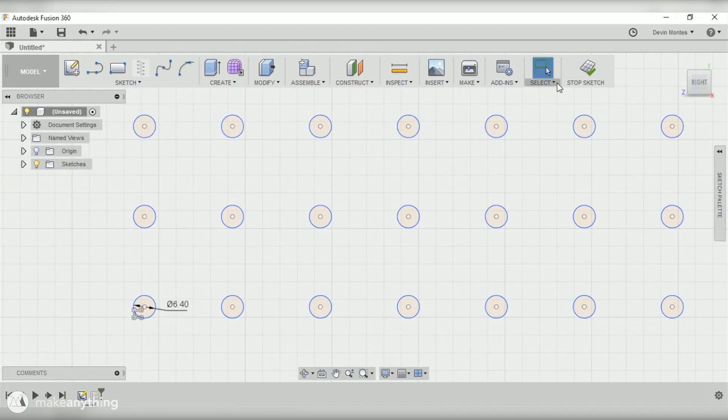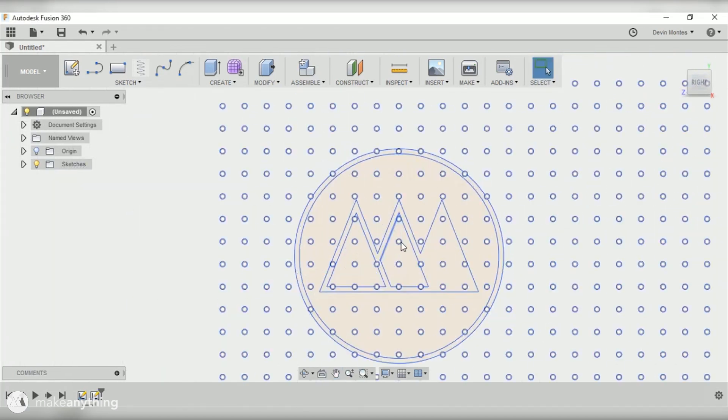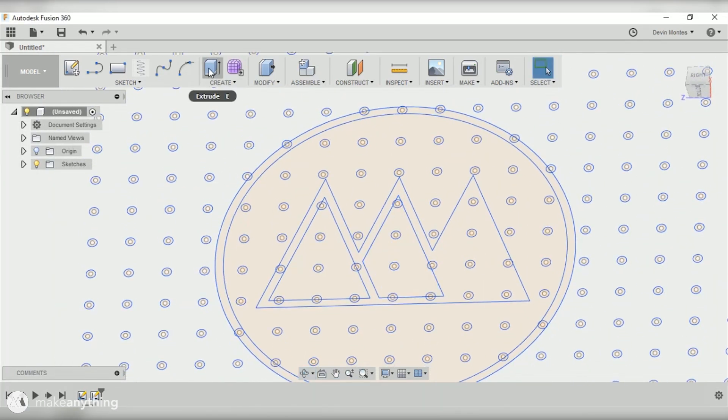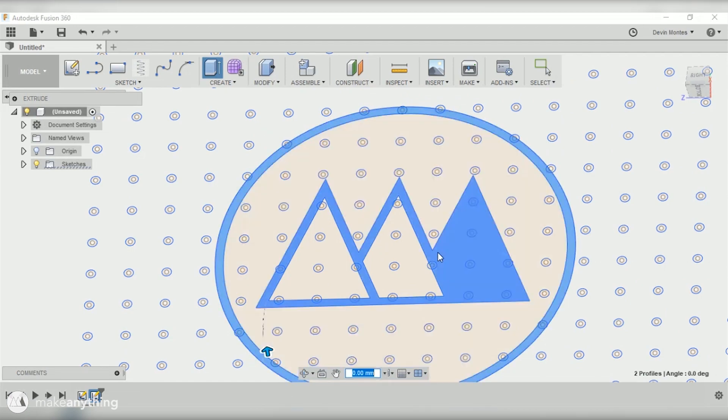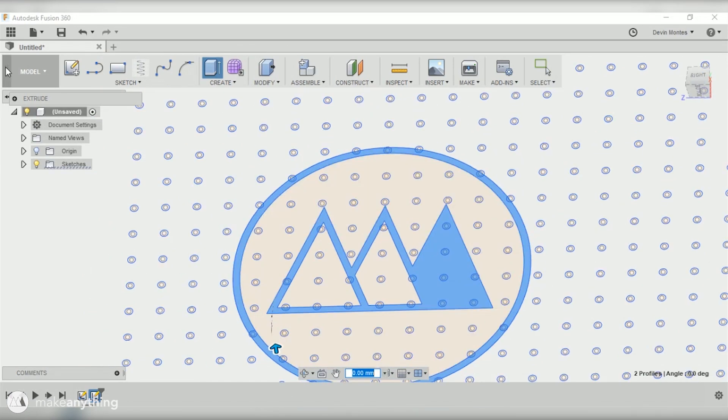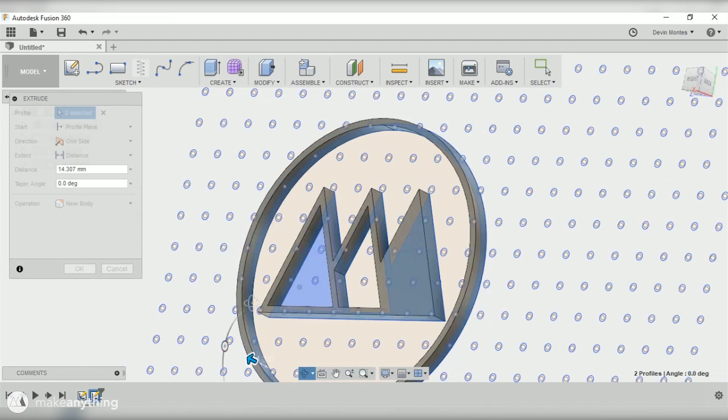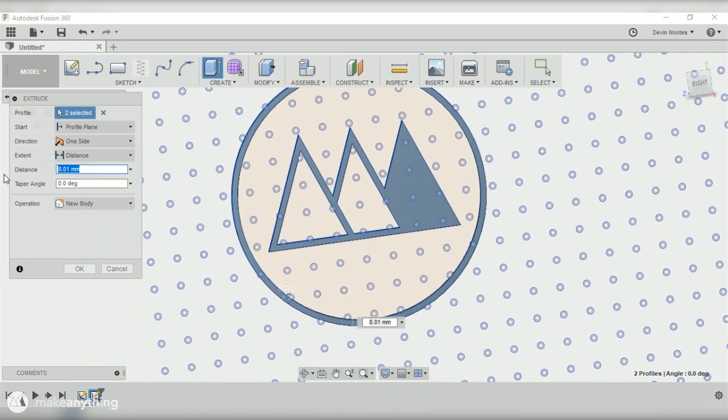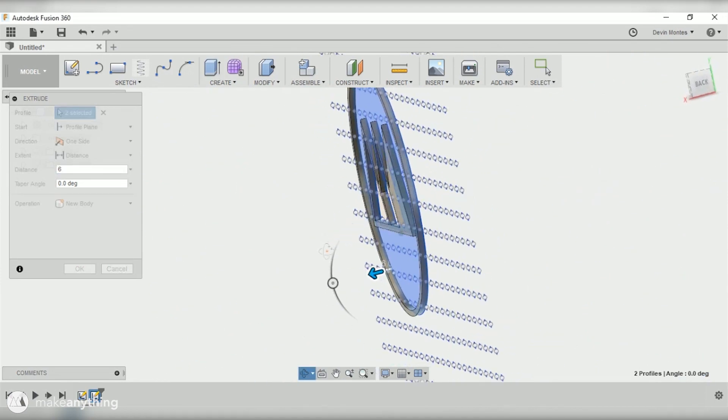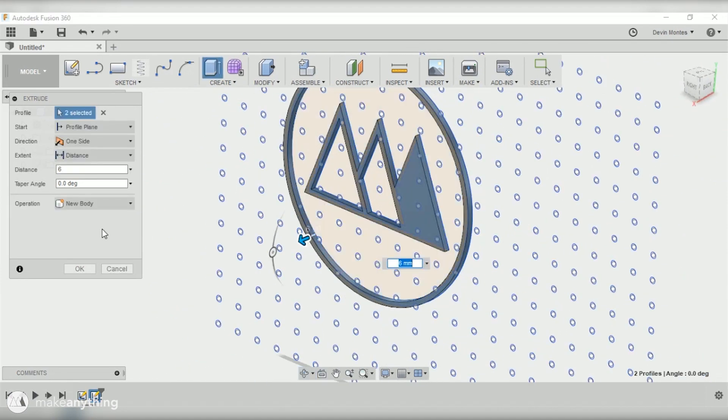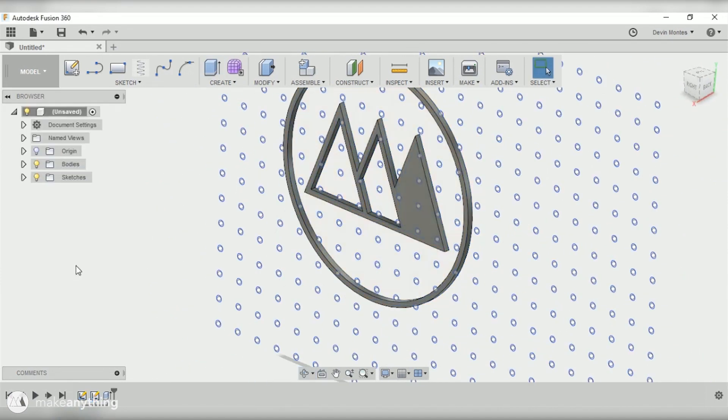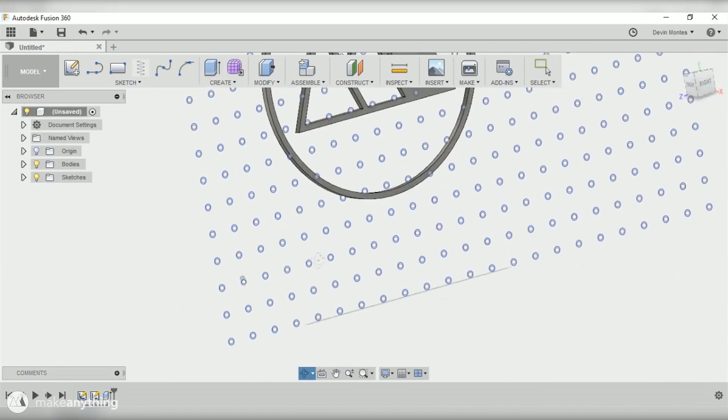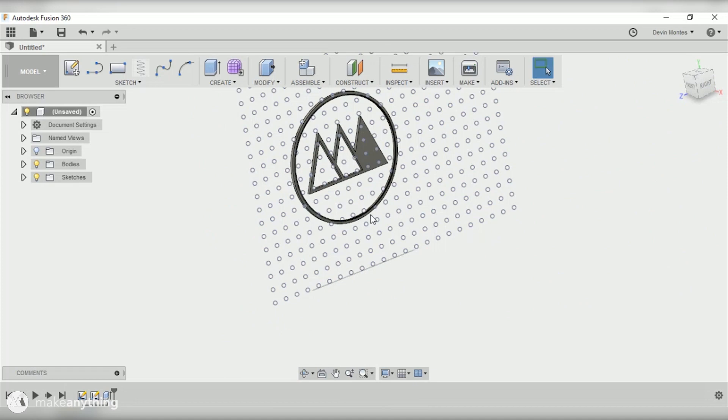Now I'll use the extrude command to bring my logo into three dimensions. Let's go ahead and extrude this six millimeters. That looks like a good thickness for this logo.